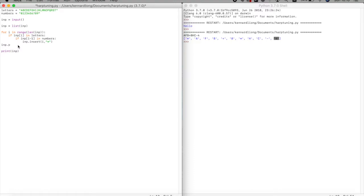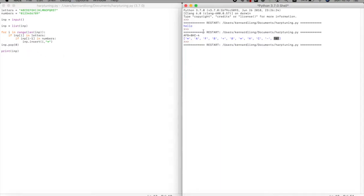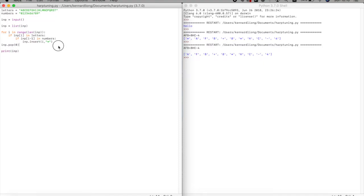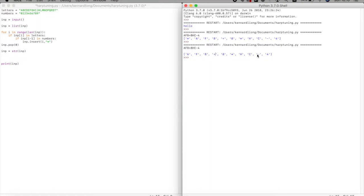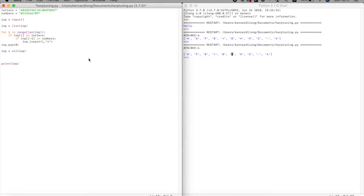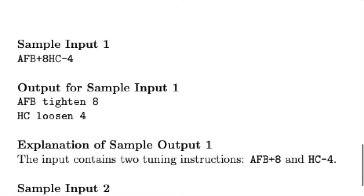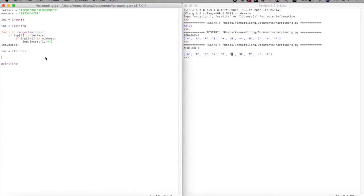We fix it with 'imp.pop(0)' to remove the first element. Running it again — it works. Now we convert the list back to a string, since that's what we want to output. We do 'imp = "*".join(imp)' — actually, we build a string by iterating through the list.